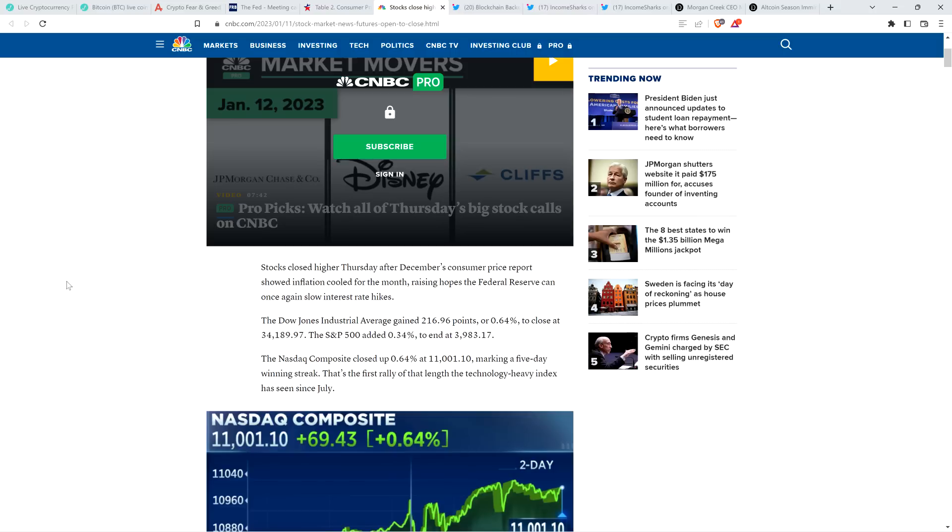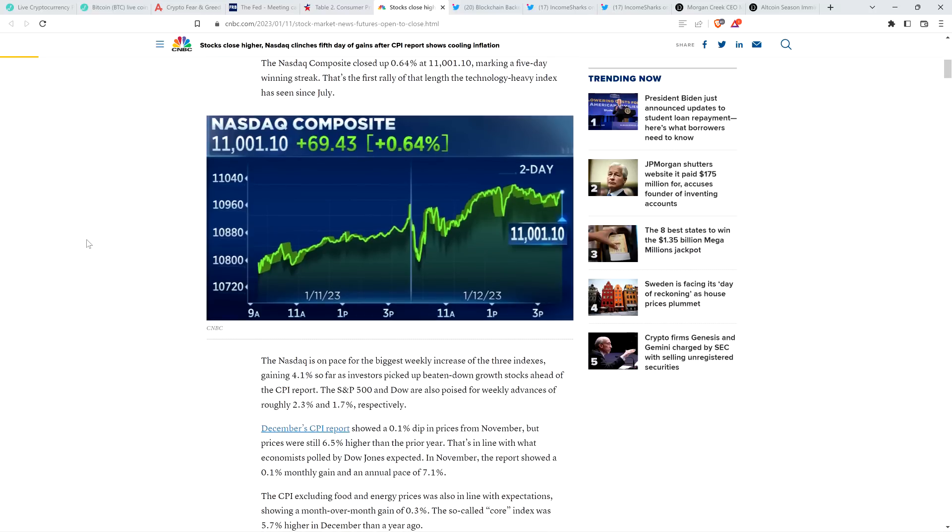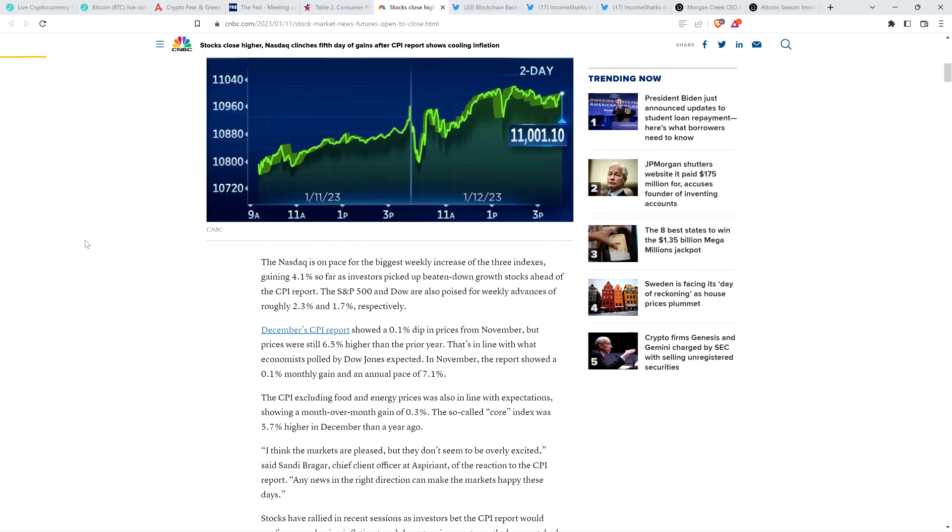It's just humans being emotional, making important buying to selling decisions based on emotion. So anyway, the headline here, stocks close higher. NASDAQ clinches fifth day of gains after CPI report shows cooling of inflation. Stocks closed higher Thursday after December's consumer price report showed inflation cooled for the month, raising hopes the Federal Reserve can once again slow interest rate hikes.